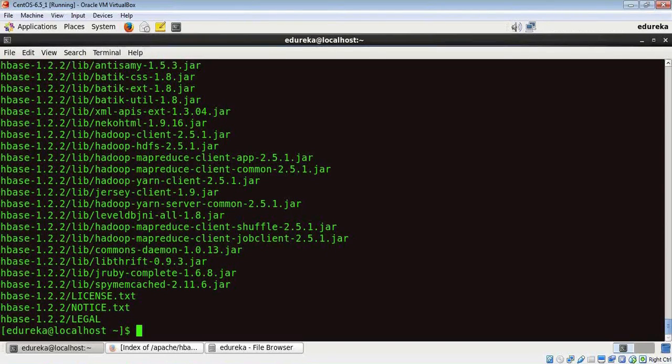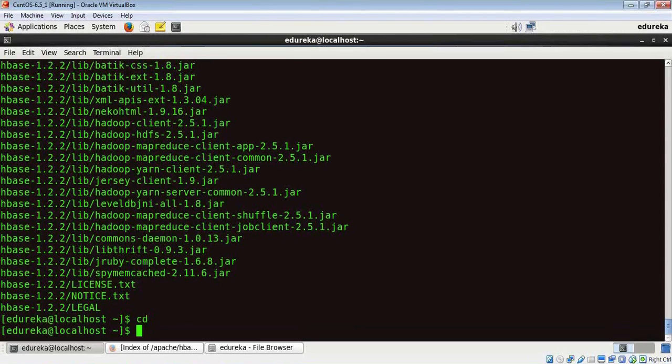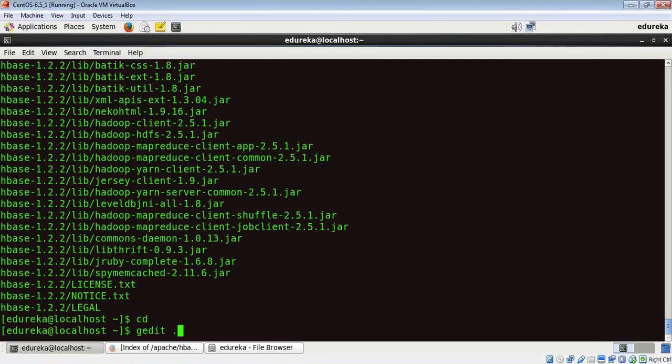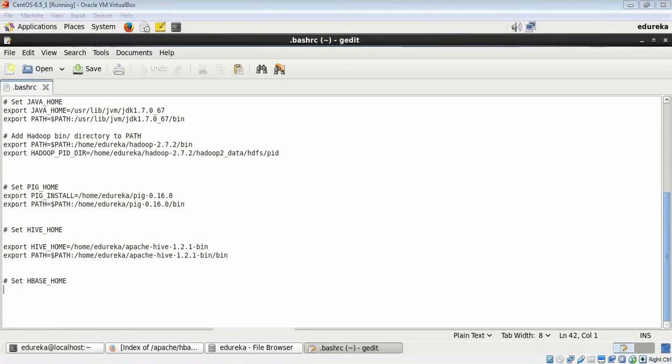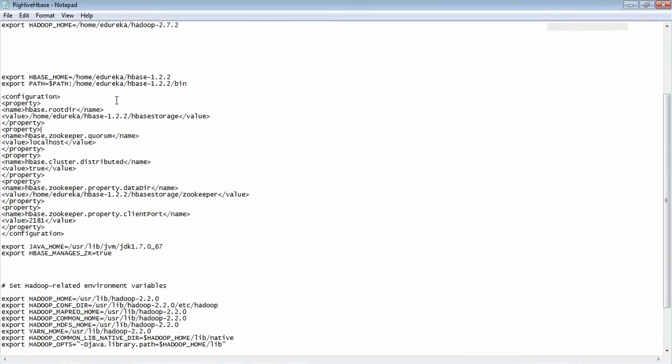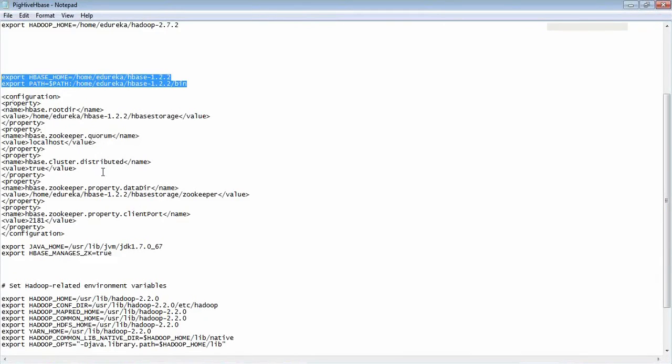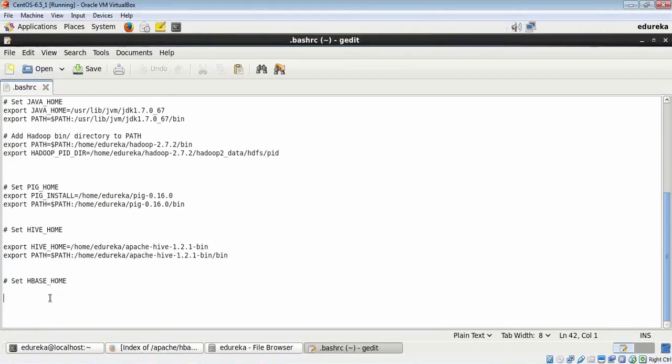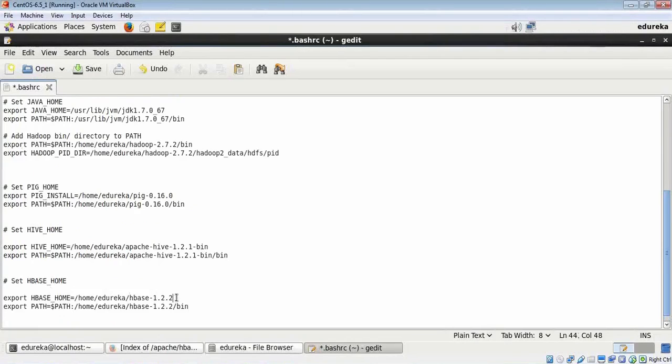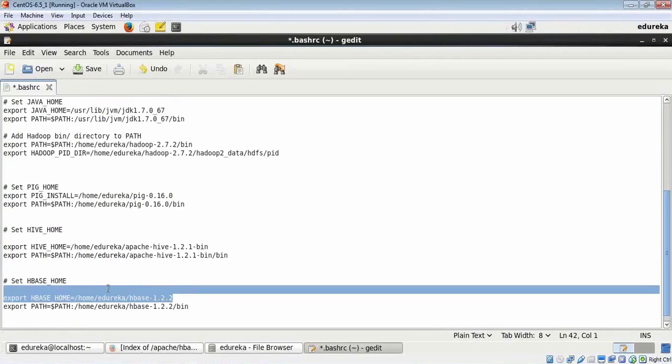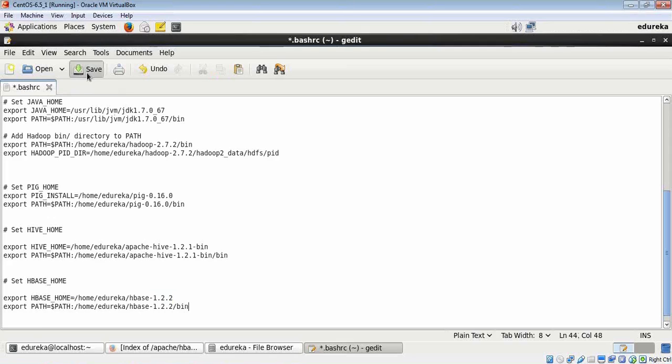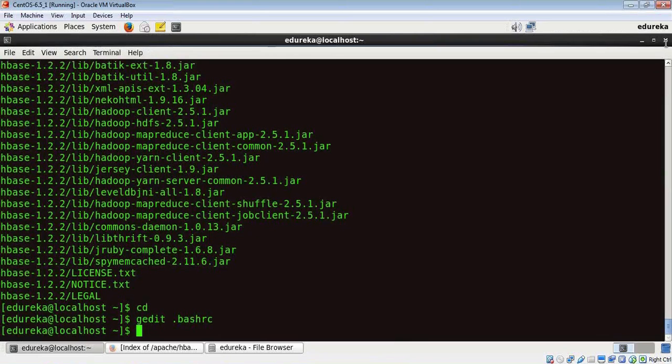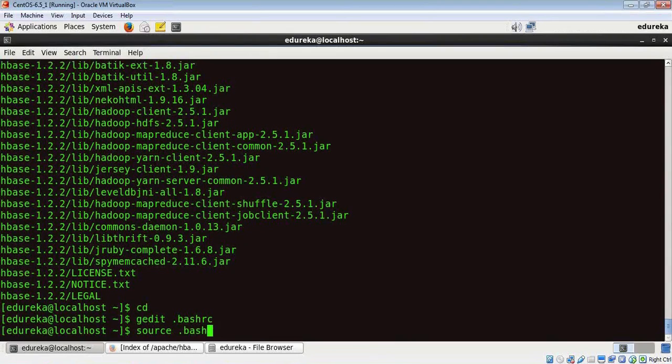Let's get started with updating the environment variables. For that, we need to first go to our home directory and run the gedit dot bashrc command. In the bashrc file, HBase's path is not set, so I have the path here. I'm going to copy it and paste the path. This is HBase's path and we are just informing the environment variables where it's set. I'm going to save it and close. Now we need to source the bashrc file so that the terminal understands it's updated.